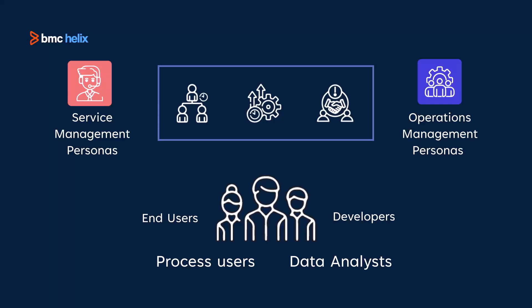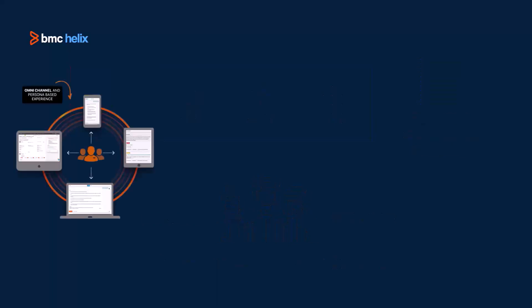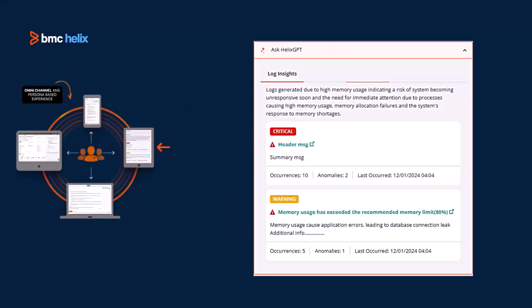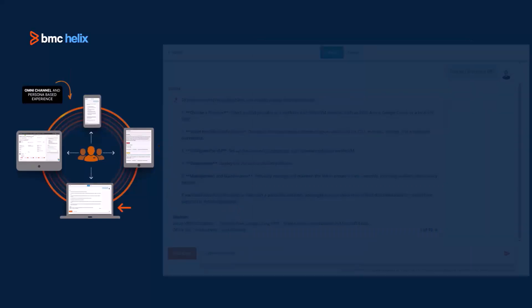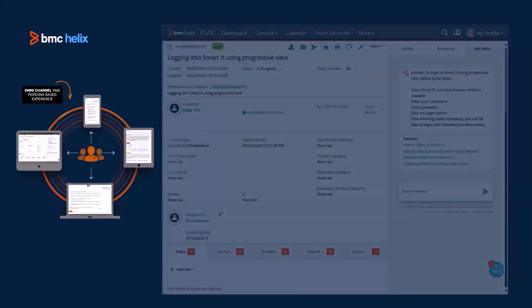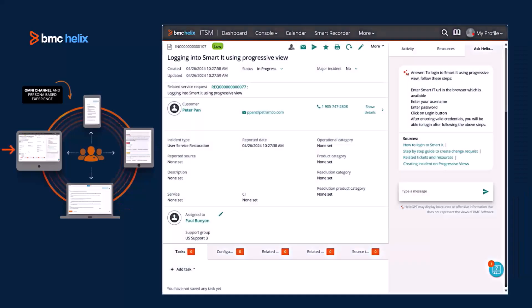It provides an omni-channel and persona-based experience to eliminate manual toil and recommendations to improve the experiences of end-user, employee, operator, service desk, and help desk.